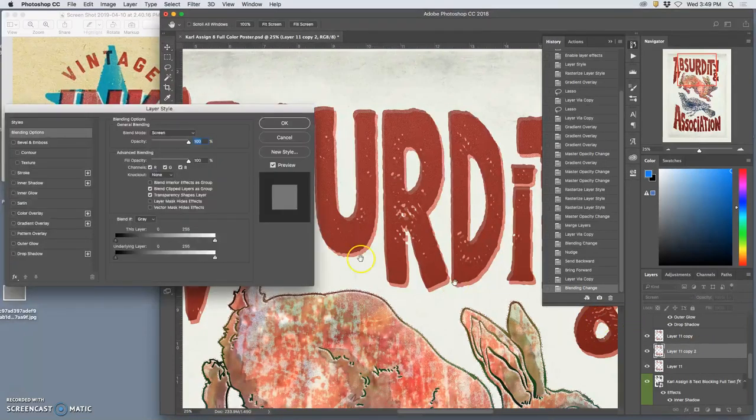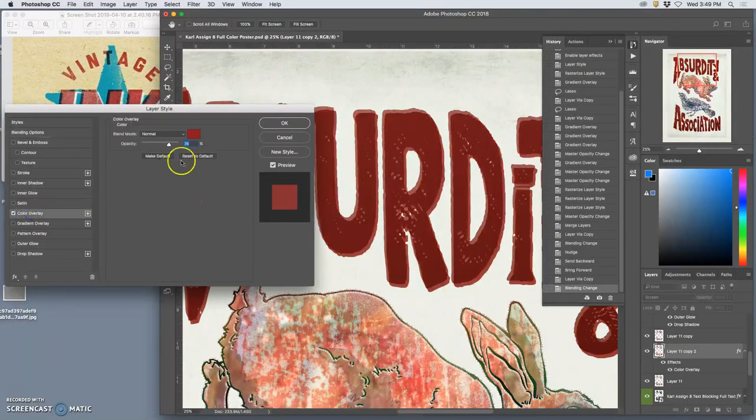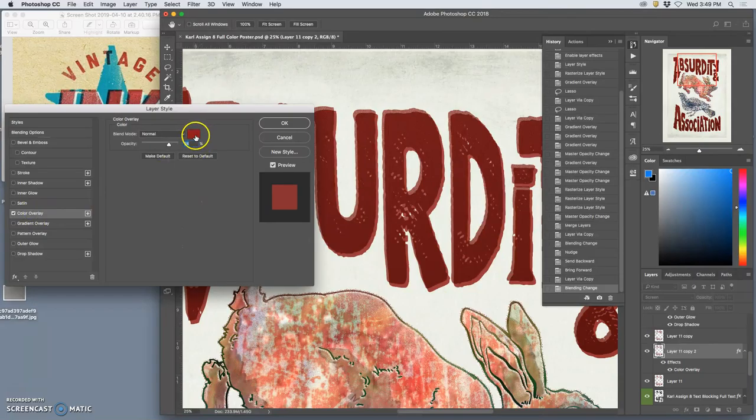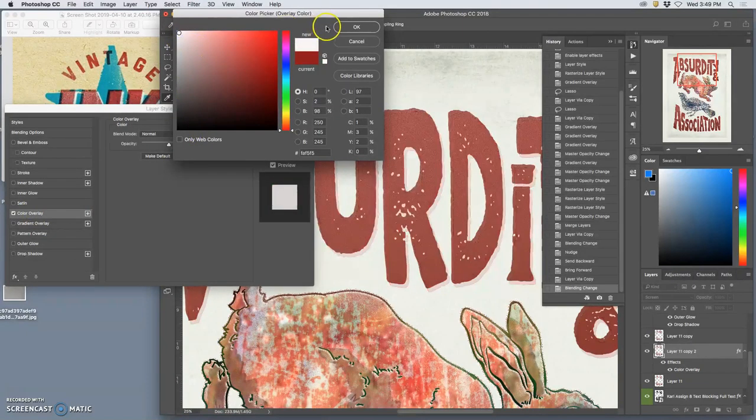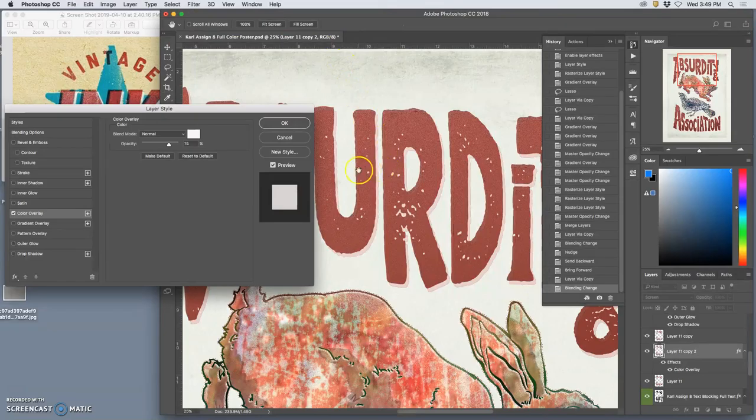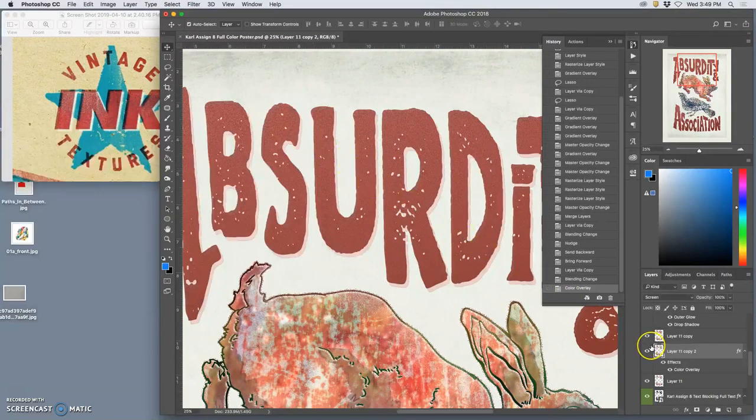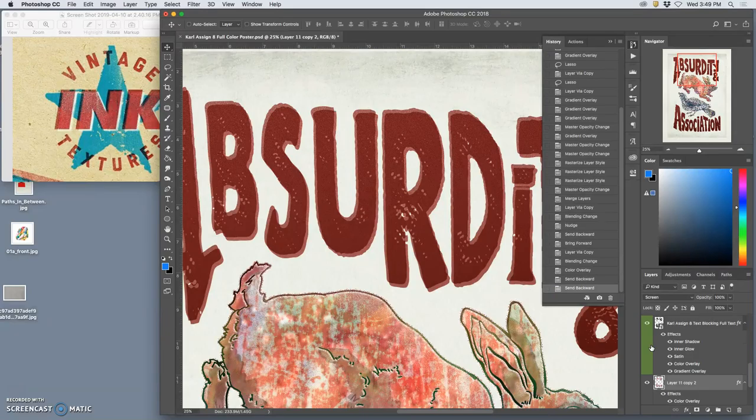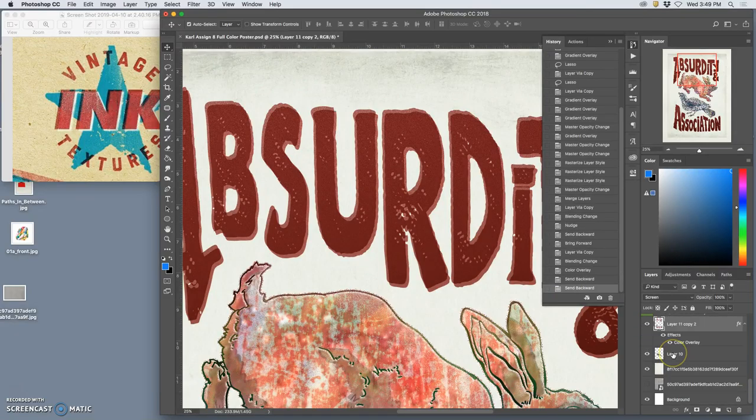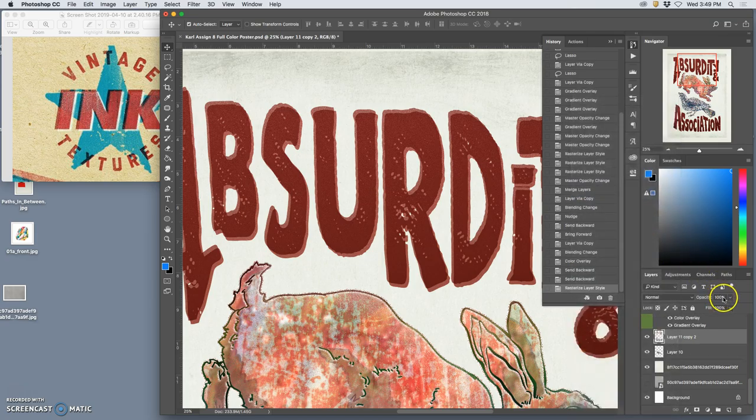Or on top. I can do that again. I can duplicate, and then this time I'm going to set it to screen, and then I'm going to set the color overlay for this to white. And then set that beneath.